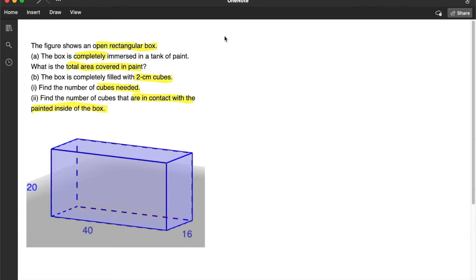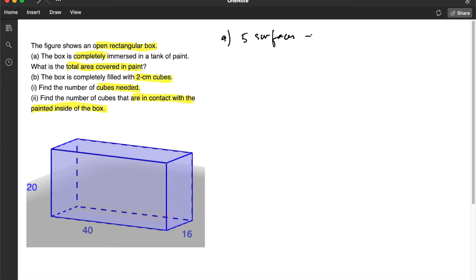So for part A, we need to realize that this is an open rectangular box. That means there are actually only 5 surfaces. What are the 5 surfaces? We have the front, the back, the left,